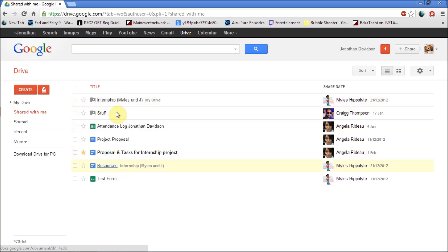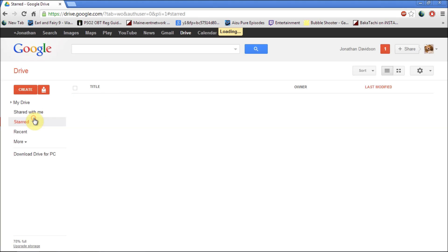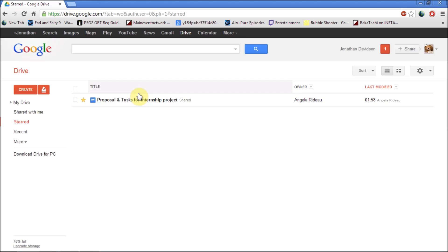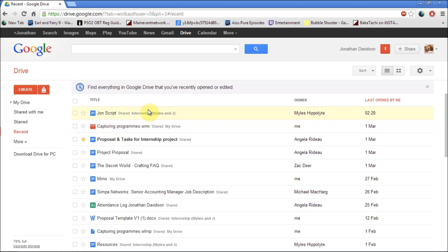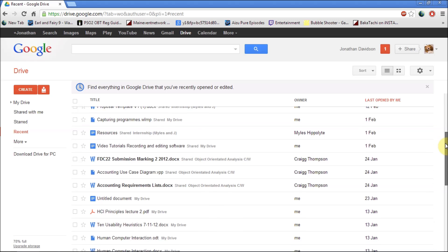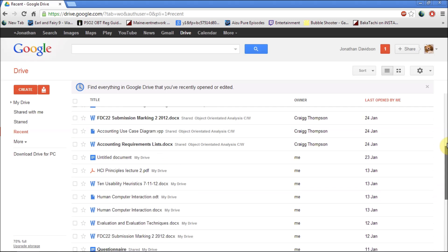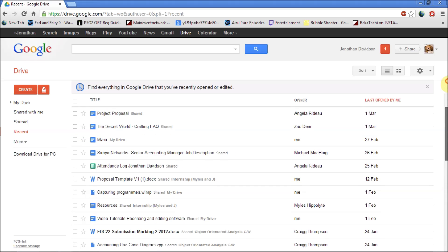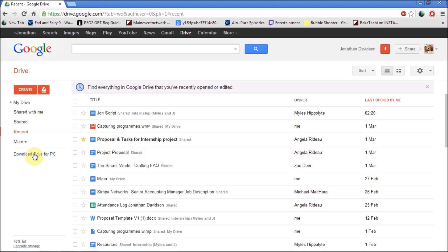You can also share documents with people. You can add starred which shows what exactly has anyone changed. Recent which is all the documents you've added so far.